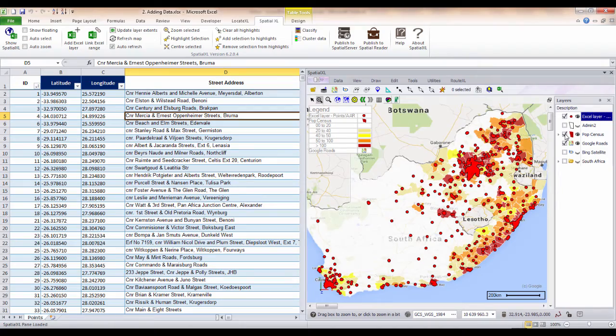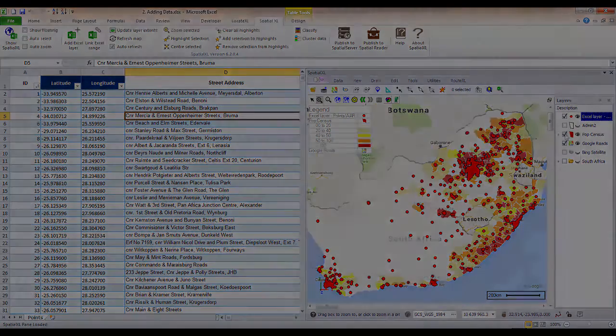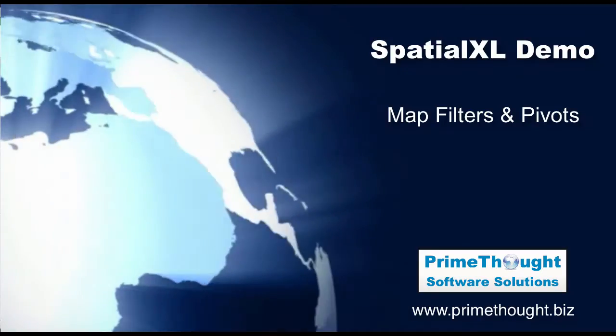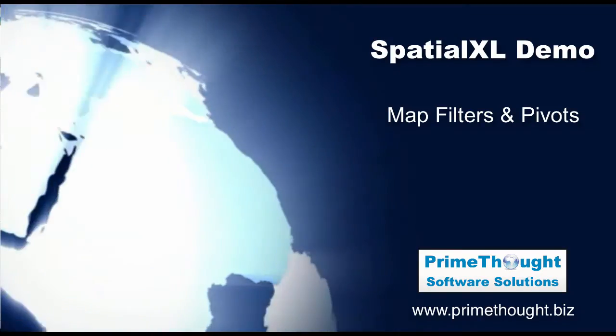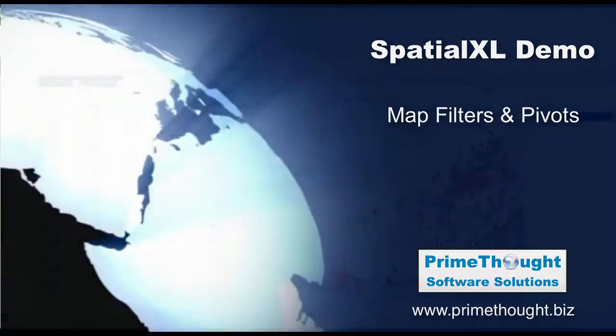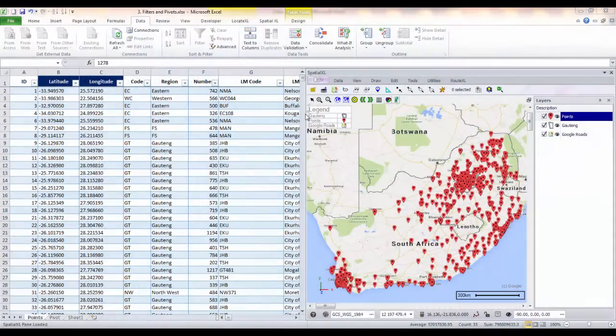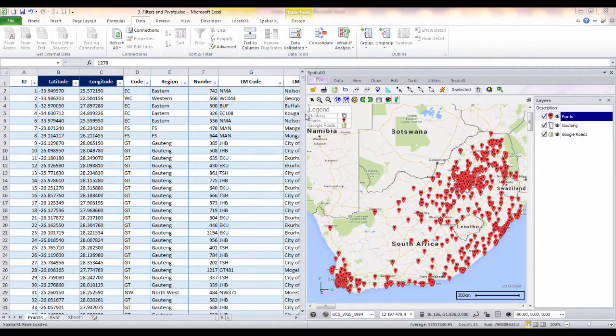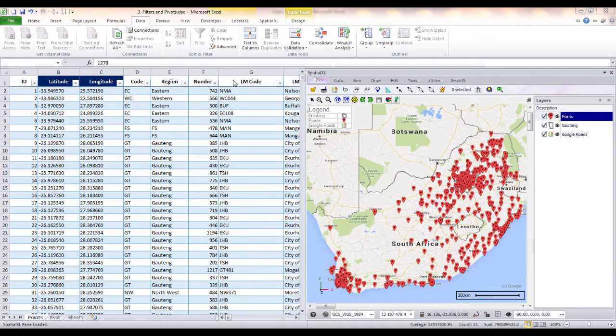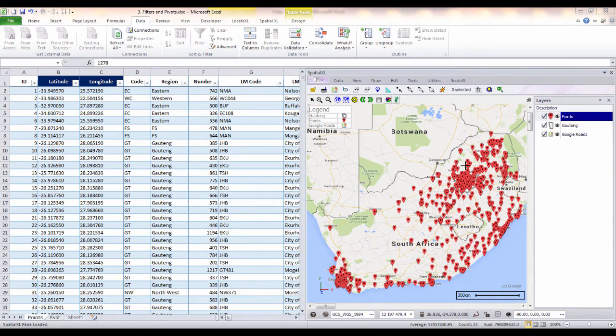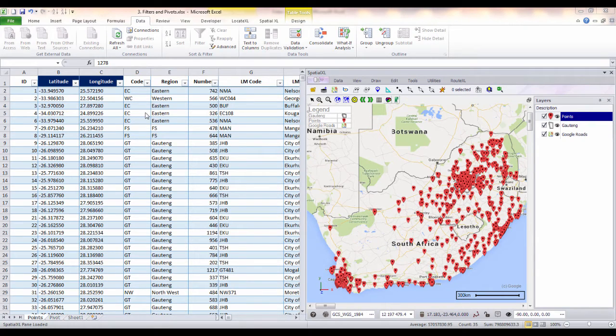We will now take a look at how you can use SpatialExcel to work with your map data layers. Once you have added a spreadsheet as a map layer in SpatialExcel, any filters that you do in your spreadsheet will also filter and display on your map. Here we have some points we've mapped as a layer,